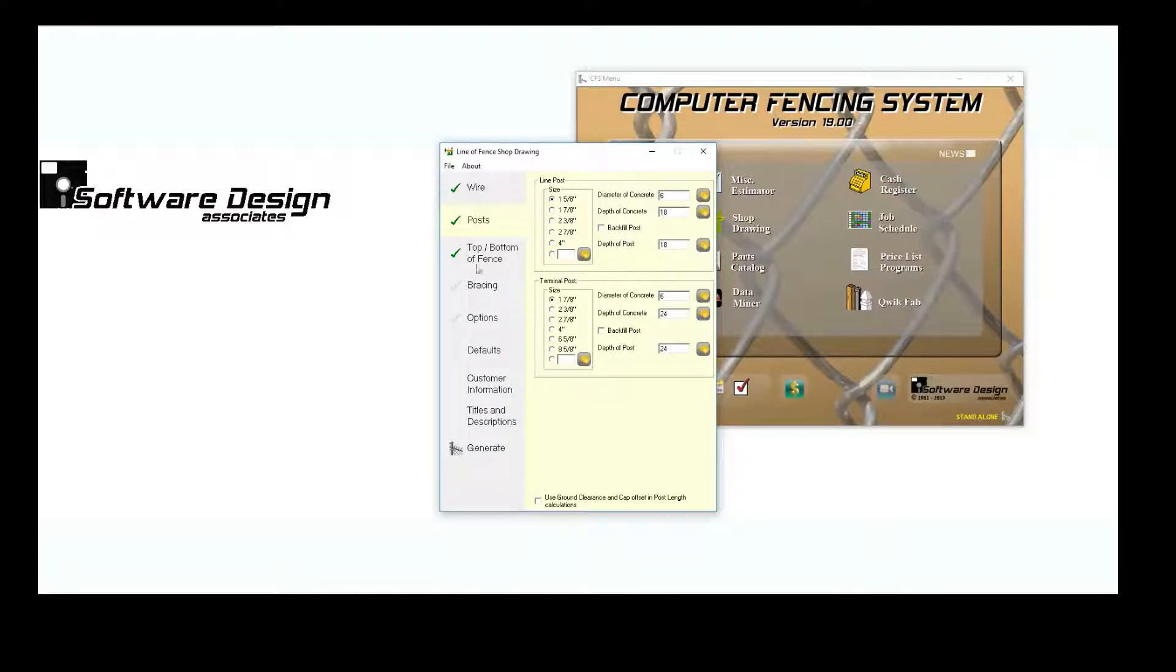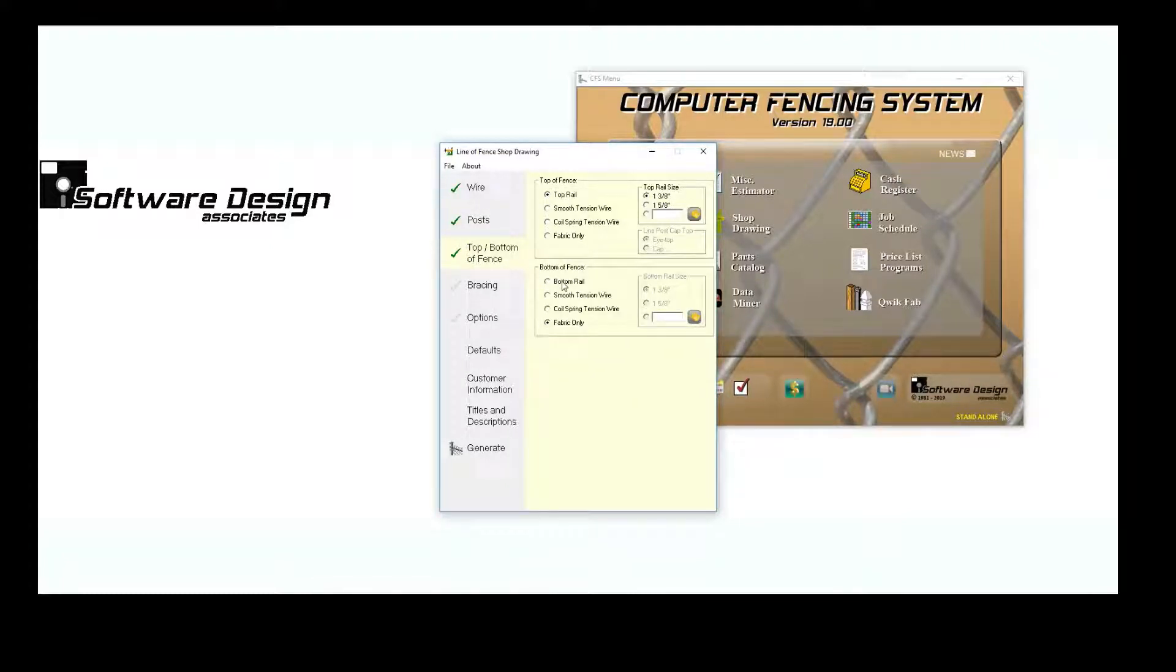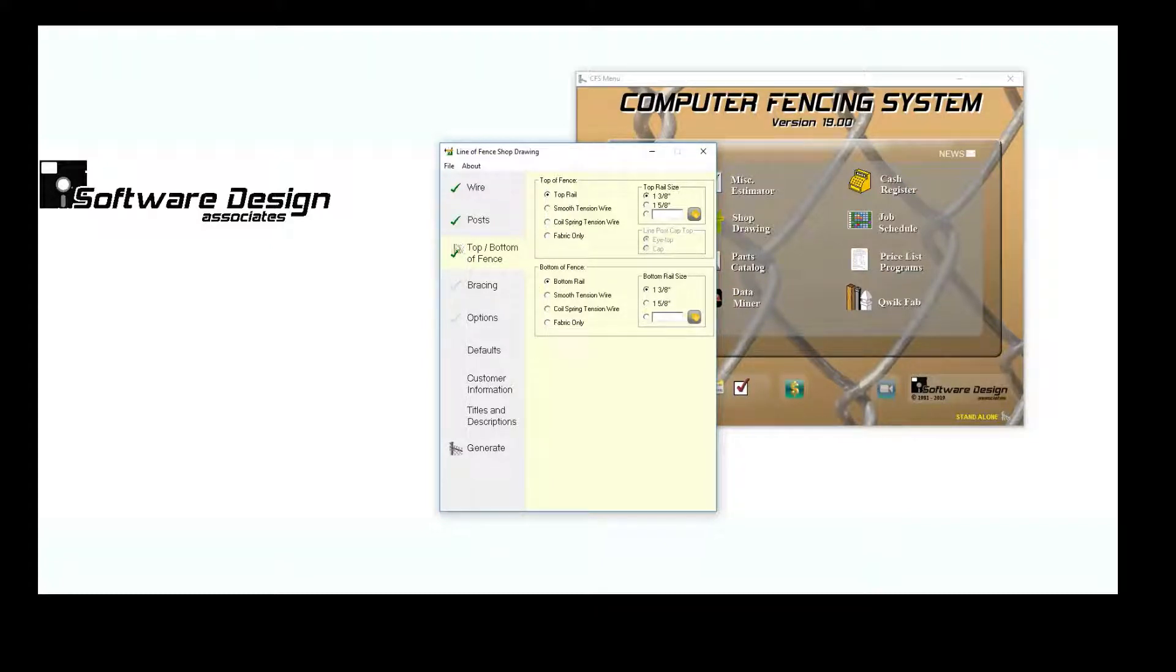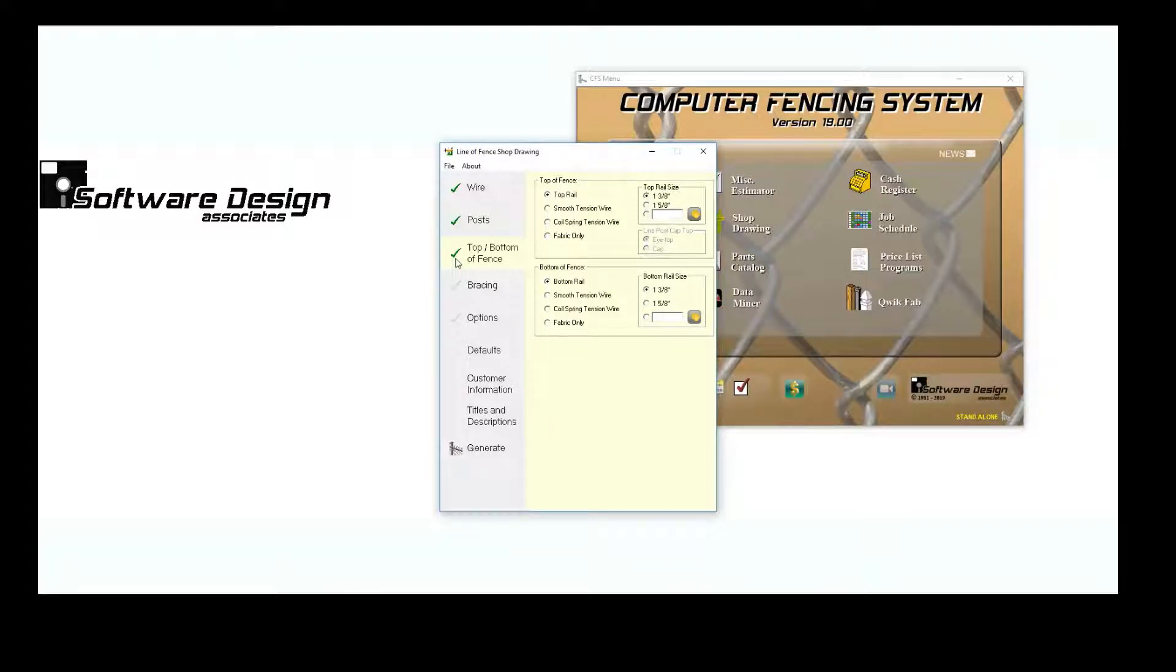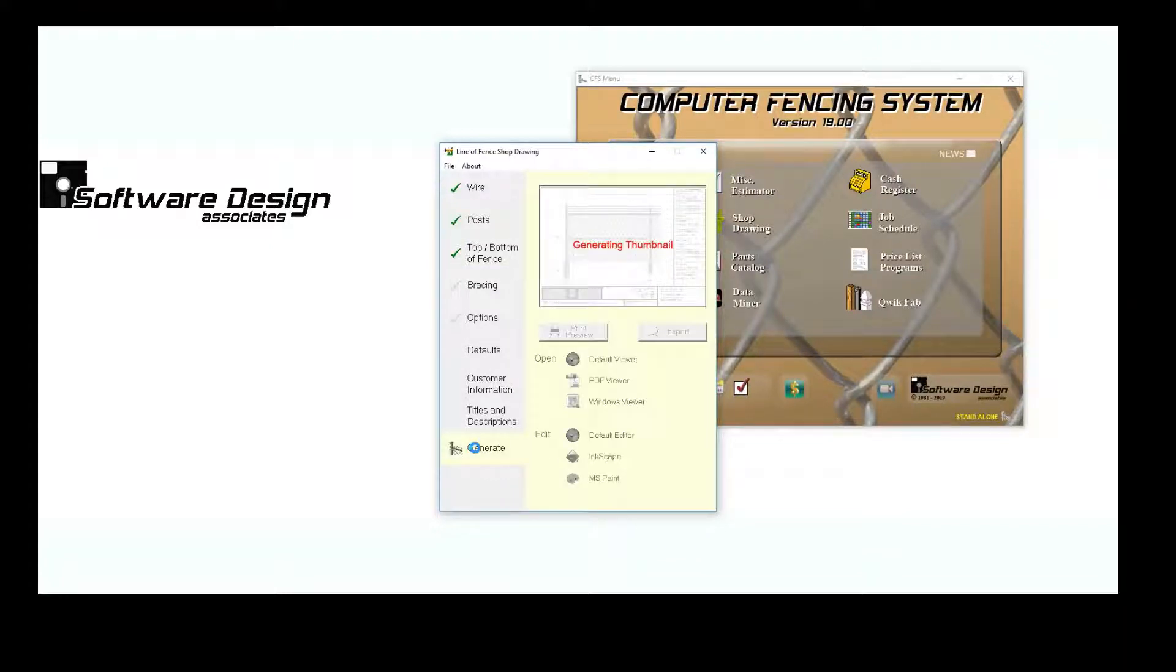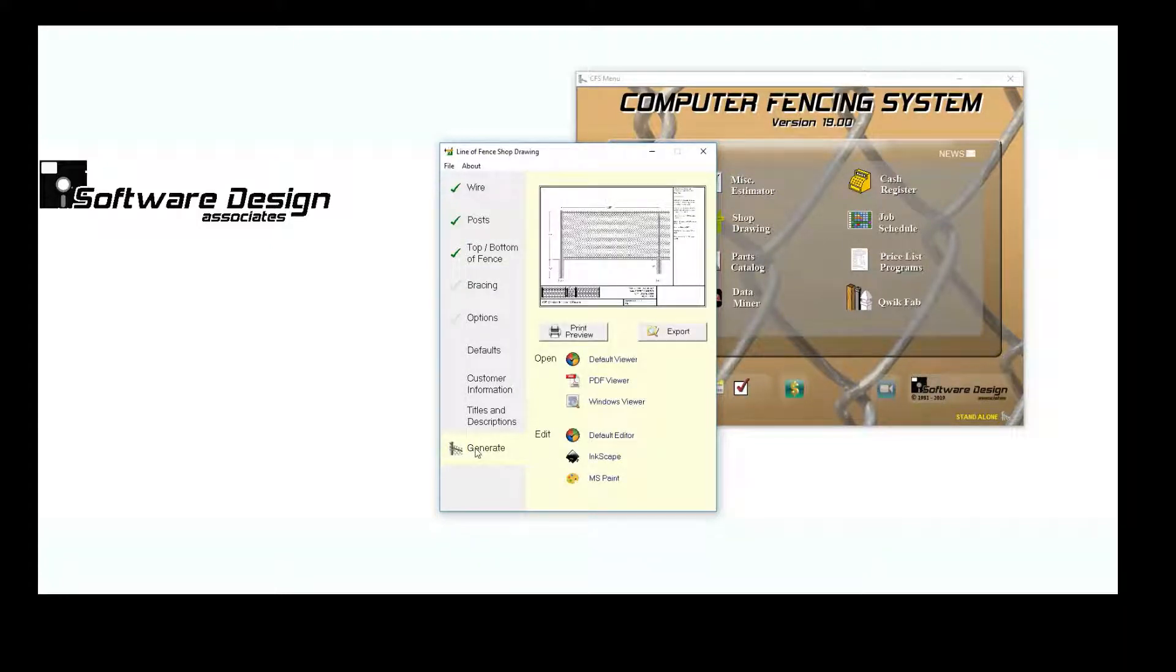I'm going to add a bottom rail. Notice that once a category has all of the information that it needs for that section, it will receive a green checkmark. The Generate button has become available, which means that the program has everything it needs to generate an image.